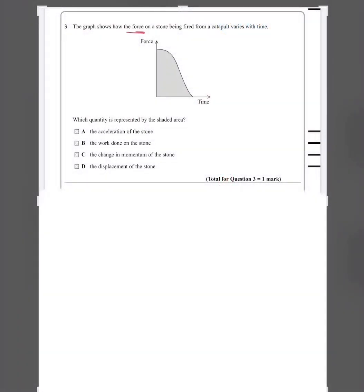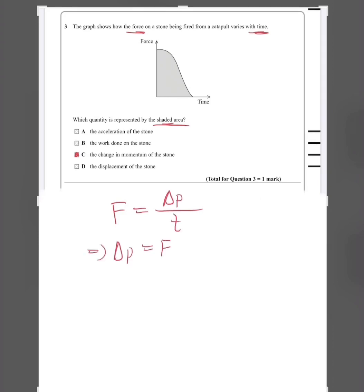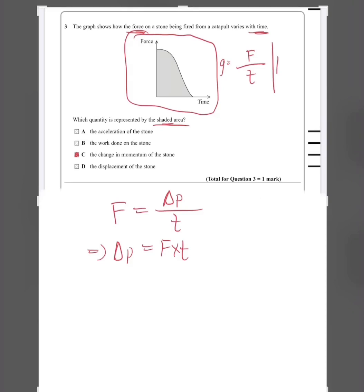Question three: the graph shows how the force on a stone fired from a catapult varies with time. The shaded area represents the change in momentum of the stone, answer C. From Newton's second law, F equals change in momentum divided by time, so change in momentum equals force × time. For a force-time graph, the area under the graph equals force × time, which gives units of Newton-seconds, i.e., momentum.